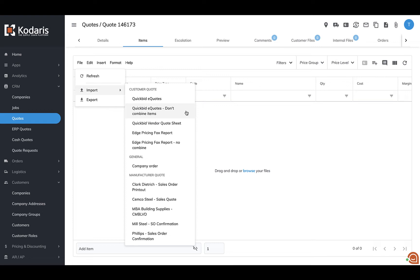Now this is fully customizable. So if you have different importers that you use, our support team can help you configure those.